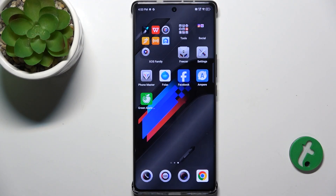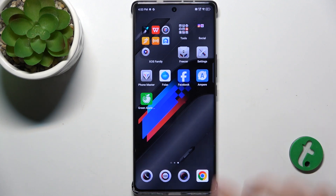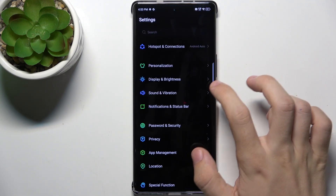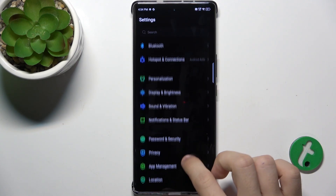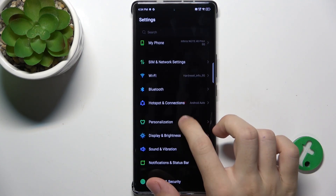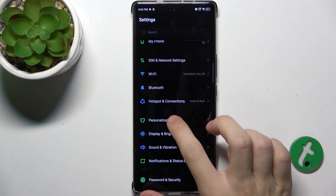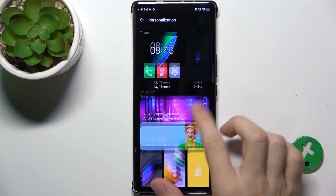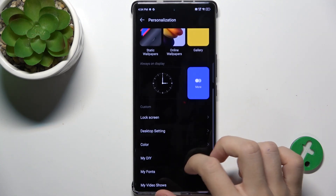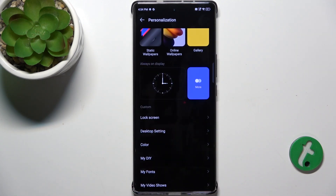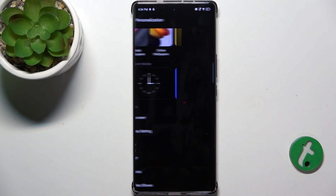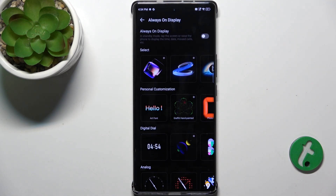To enable Always On Display, go to Settings, then go to Personalization. Scroll down to Always On Display and you can tap on More.